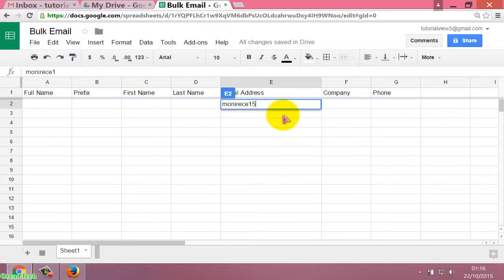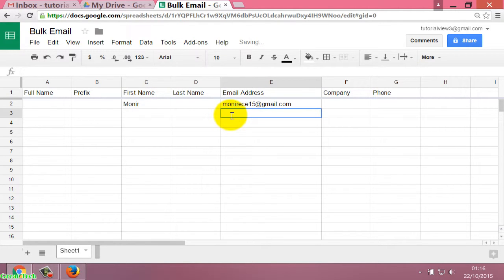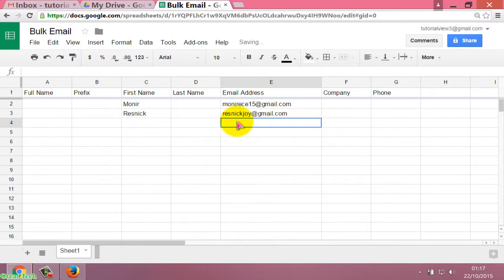For example: monirce15@gmail.com with first name Monir. Another email address: snakejoy@gmail.com with first name Snake.